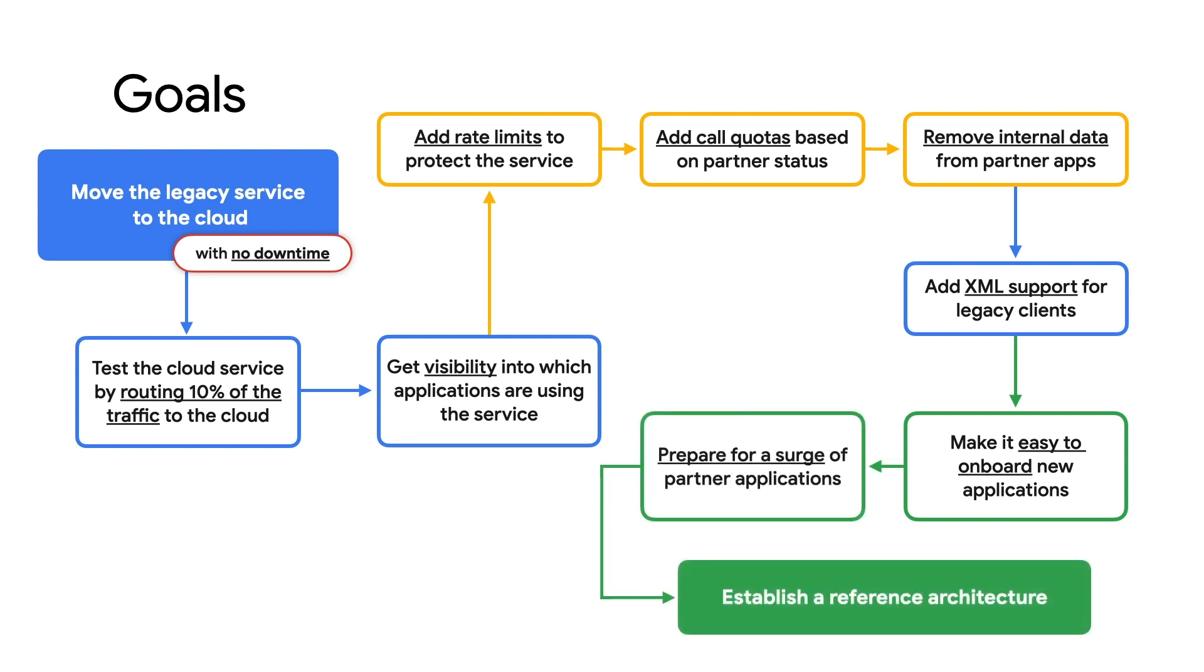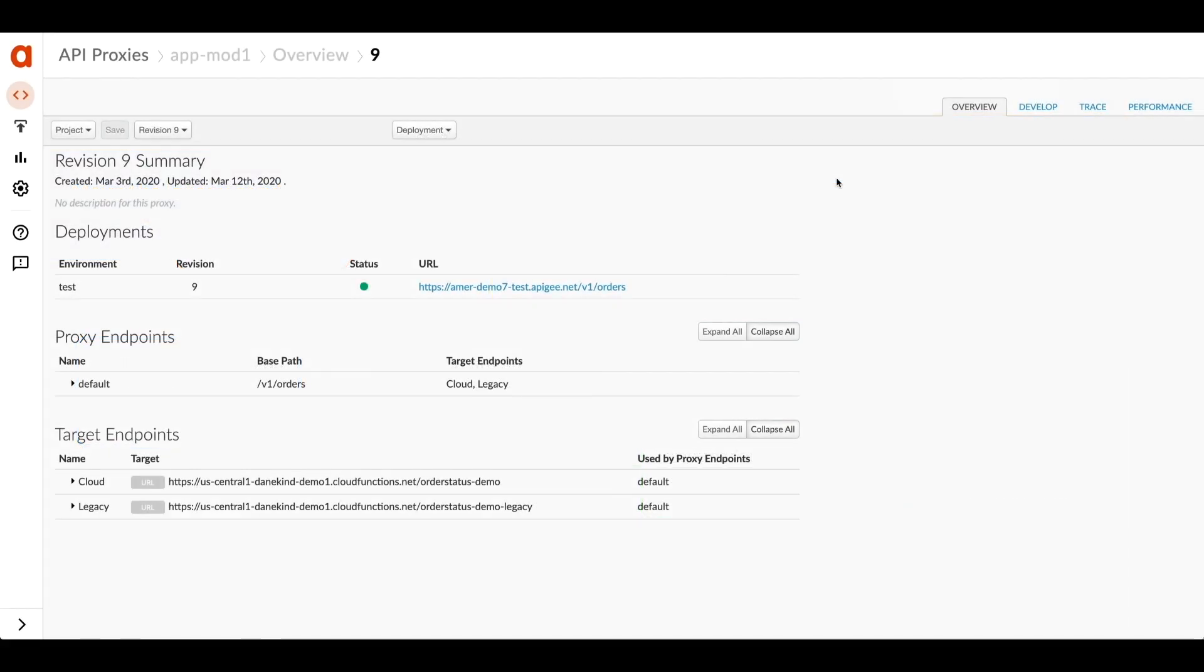And throughout all of this, I want to establish a reference architecture so that this can be the pattern for moving future services. Let's look at a demo and see how to build this in Apigee.